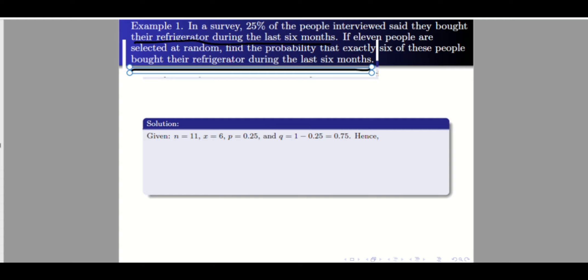We need to find the probability that out of these 11 randomly selected people, exactly six bought their refrigerator during the last six months. The success here refers to those people who bought their refrigerator during the last six months, so x equals 6. From the first sentence, 25% of the people bought their refrigerator — this talks about success, so the probability of success p is 25%.